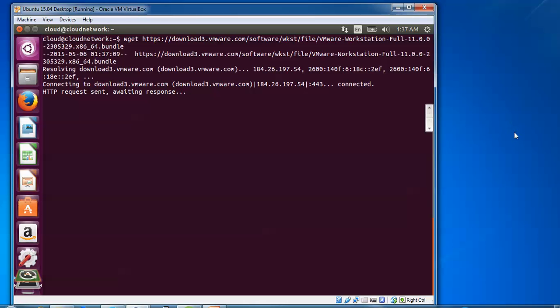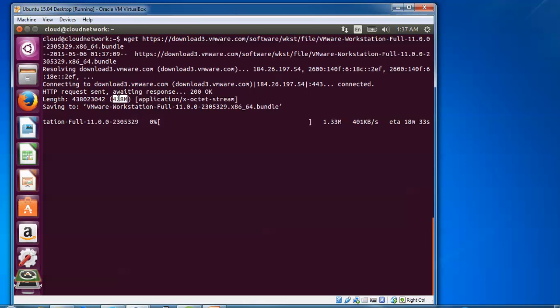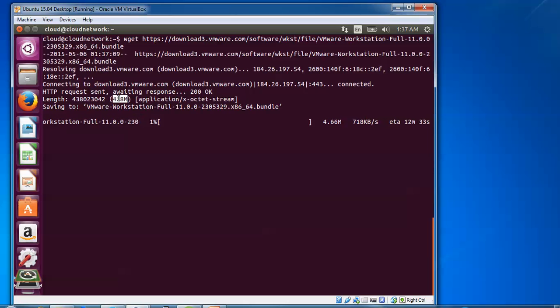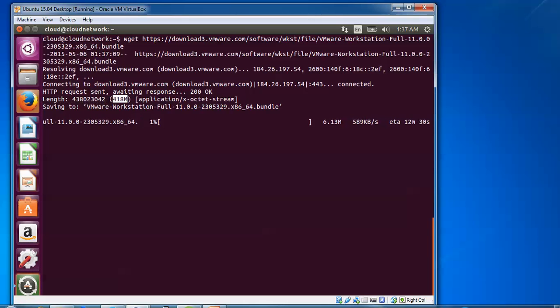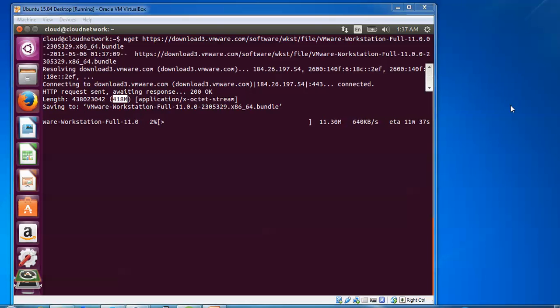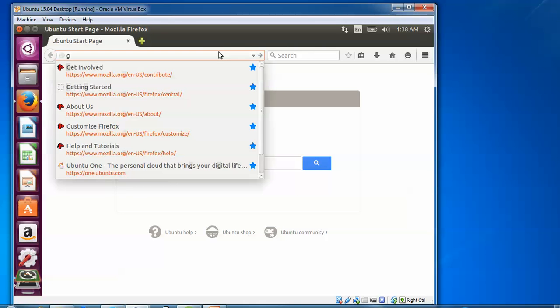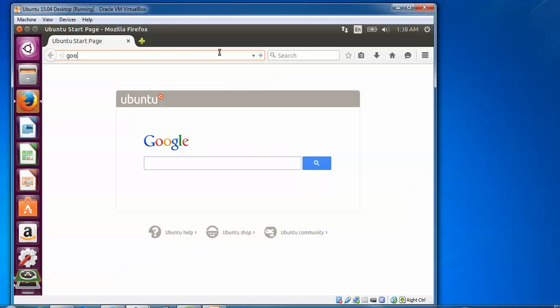It's going to be connected now. Here it's connected. The size is 418 MB which is going to be downloaded. Please remember you can also download directly from the website. Let me show you from the website as well while this downloads.